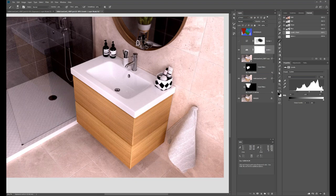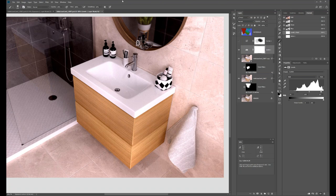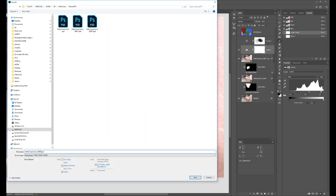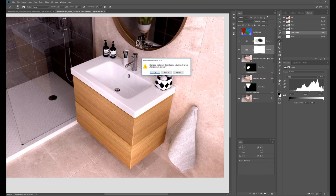In RGB mode, luminance and color information are coupled. To decouple them, work in Lab mode. Lab stands for Luminance plus the A and B color pairs: A is cyan-to-magenta and B is blue-to-yellow. I'll save a 16-bit Lab version so you can see the difference. Going to Mode > Lab Color will delete any RGB adjustment layers since they can't be translated.